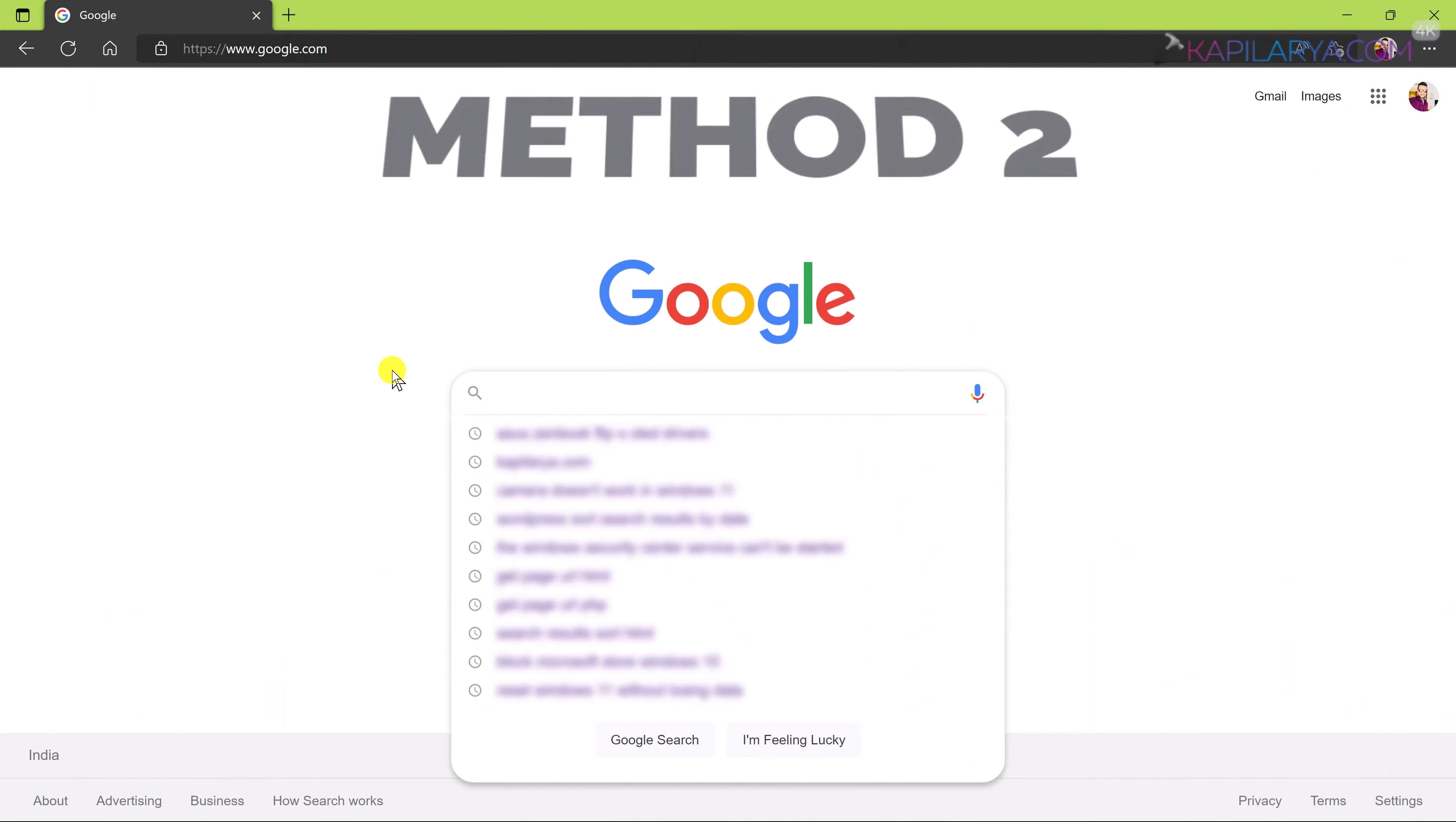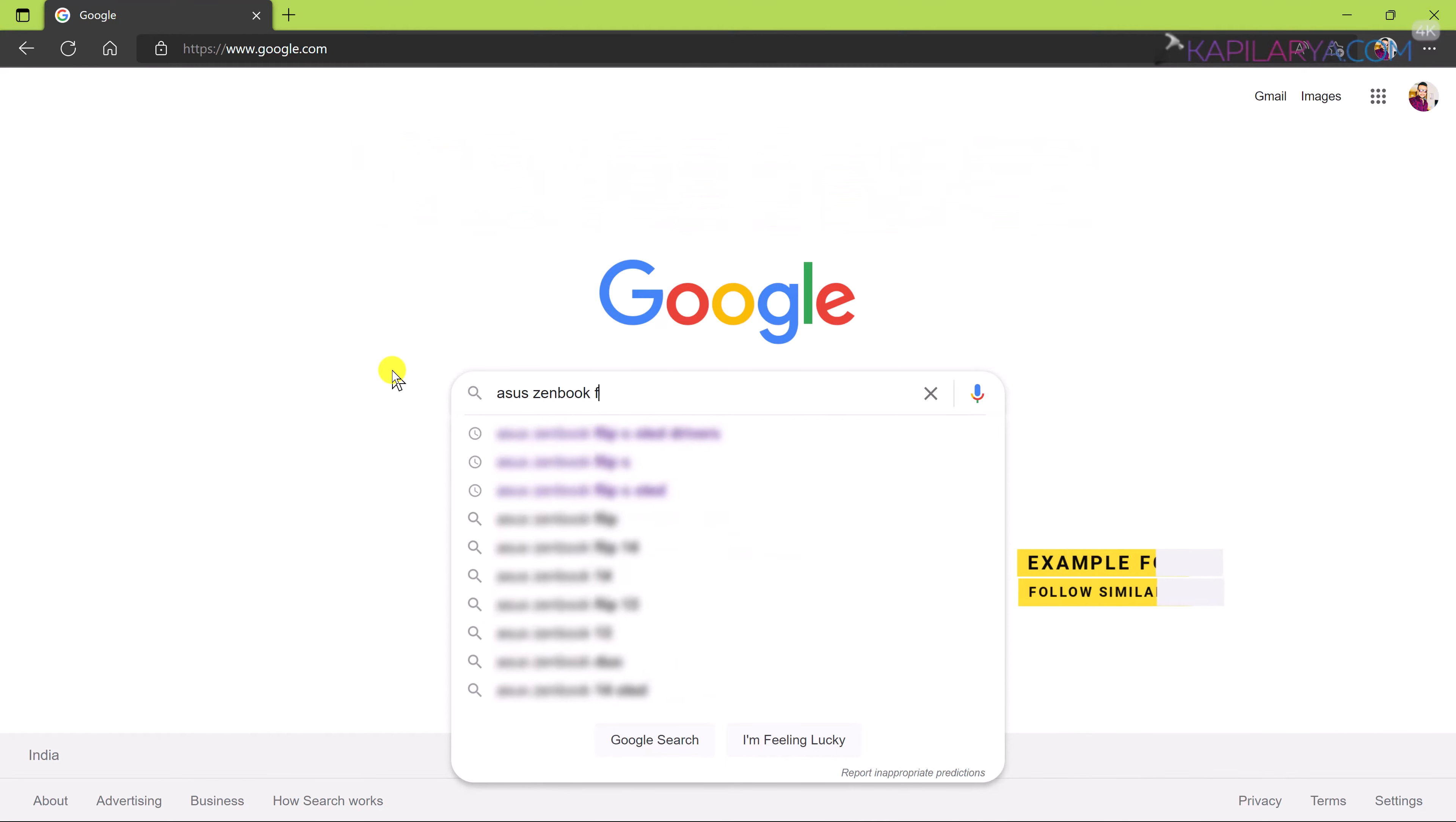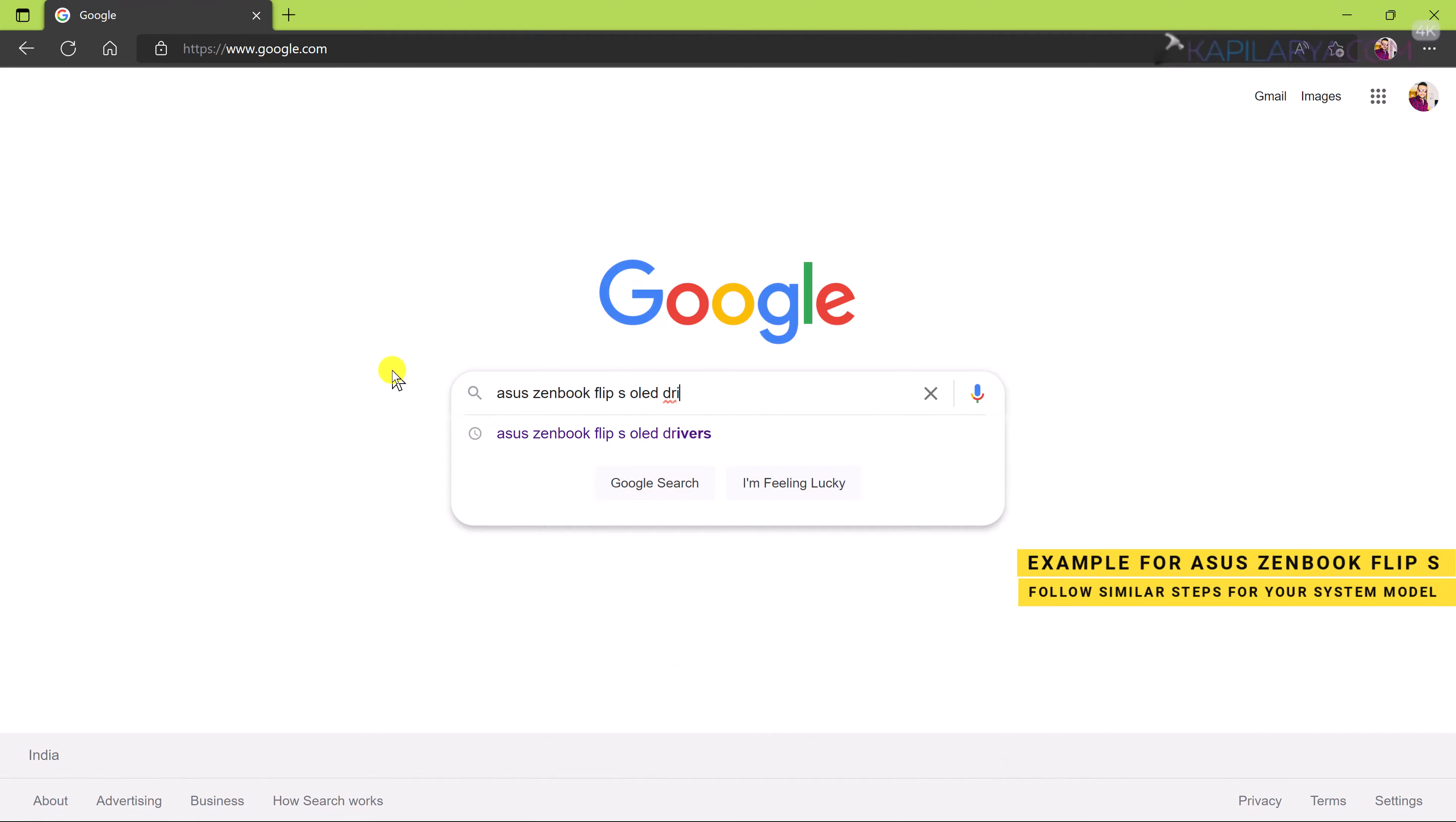Now moving on to our next method and that is updating driver. So go to your favorite search engine and search for camera drivers for your system model. All of the device manufacturers have these drivers available on their website.